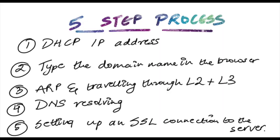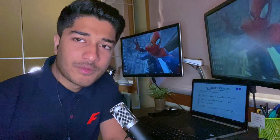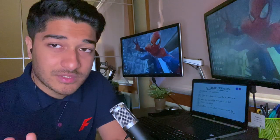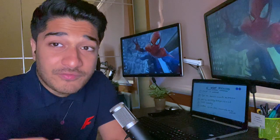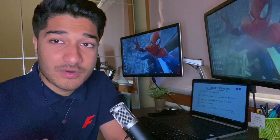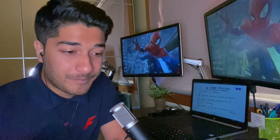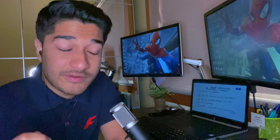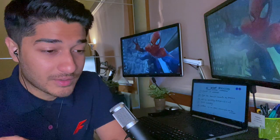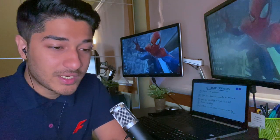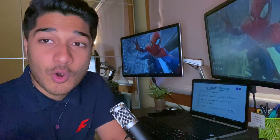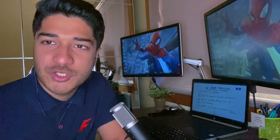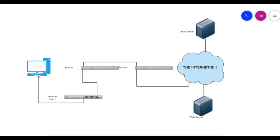So let's quickly have a look. Number one is DHCP IP addressing. Number two is typing the domain name in the browser. Number three is address resolution protocol and traveling through layer two and layer three. Number four is DNS resolving. And number five is setting up an SSL connection to the server. So trust me, if you know these five steps and if you build your answer around these five steps, there's a very high chance that you've already set your interview in the right direction.